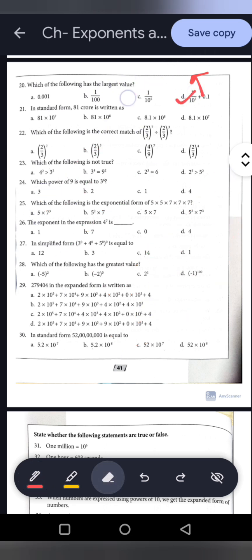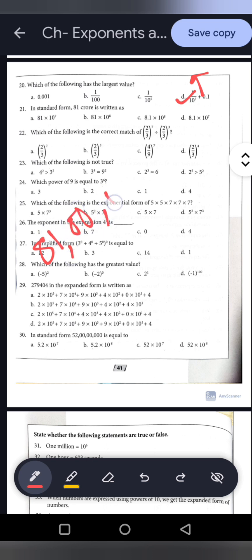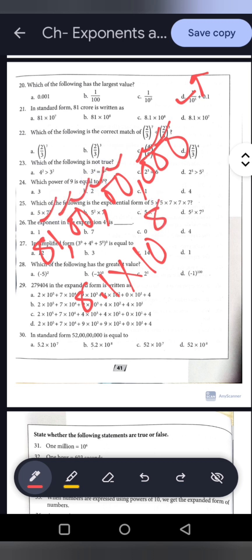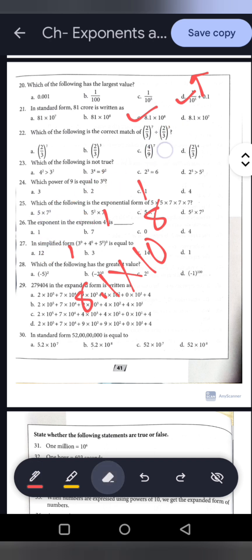Question 21: In standard form, 81 crore is written as what? Writing 81 crore out, we shift 8 digits from the ones place to get 8.1 into 10 to the power 8. Option C is the correct answer.